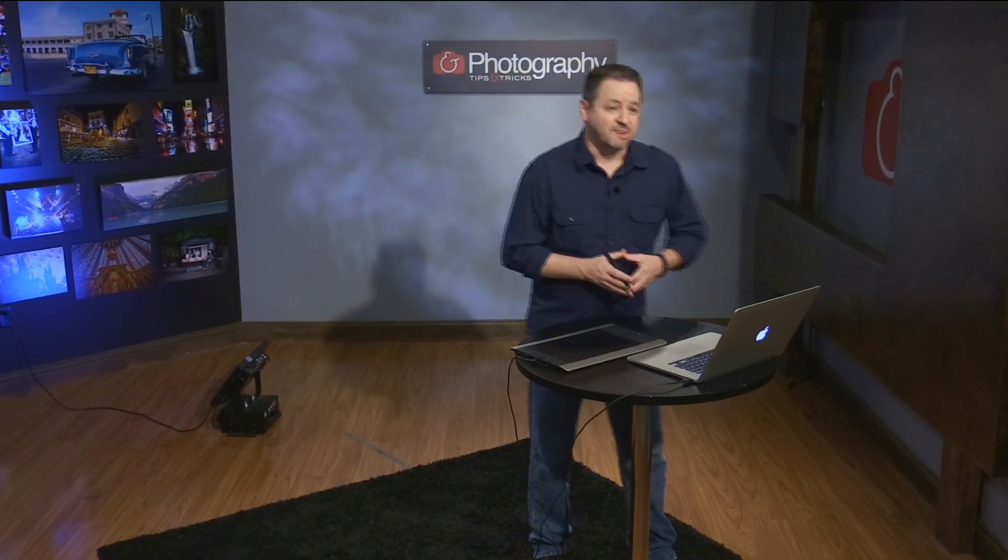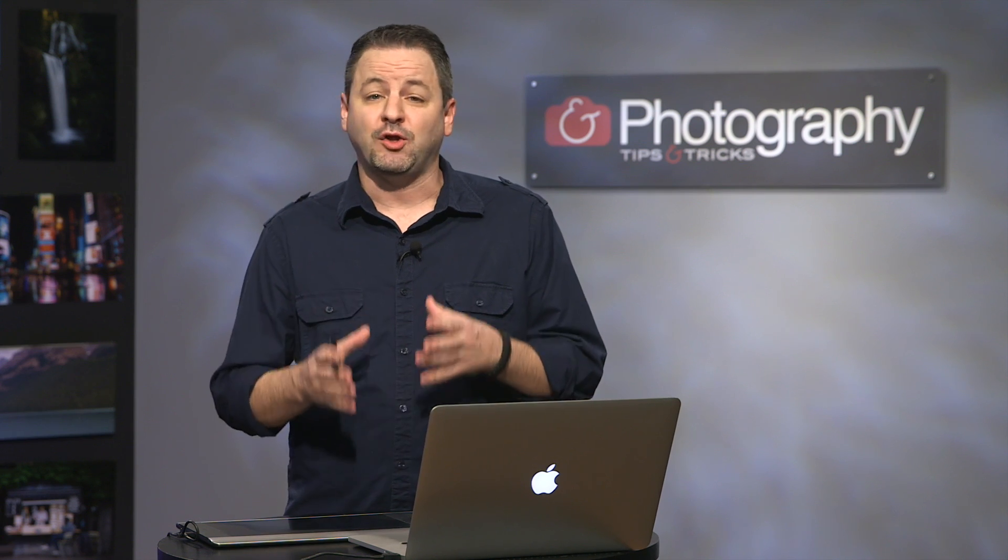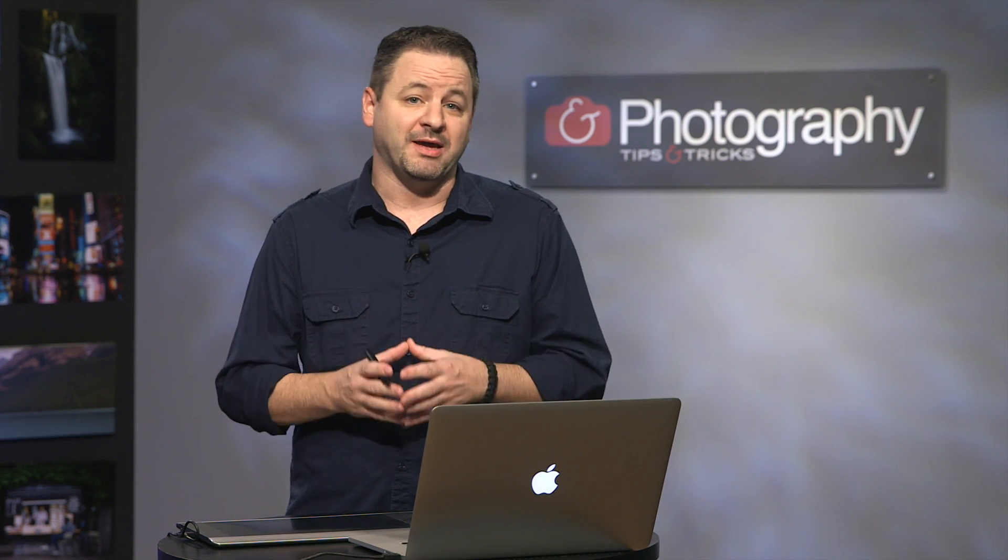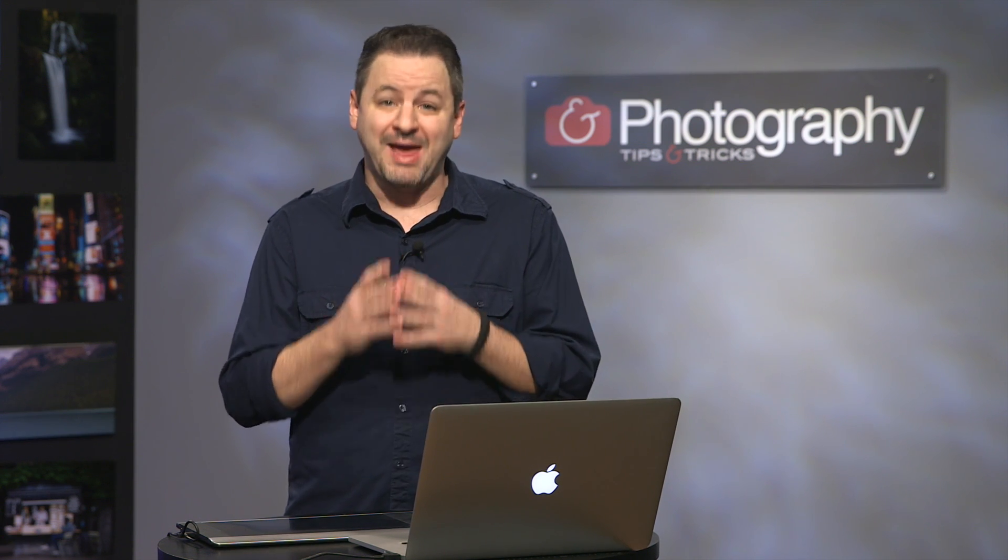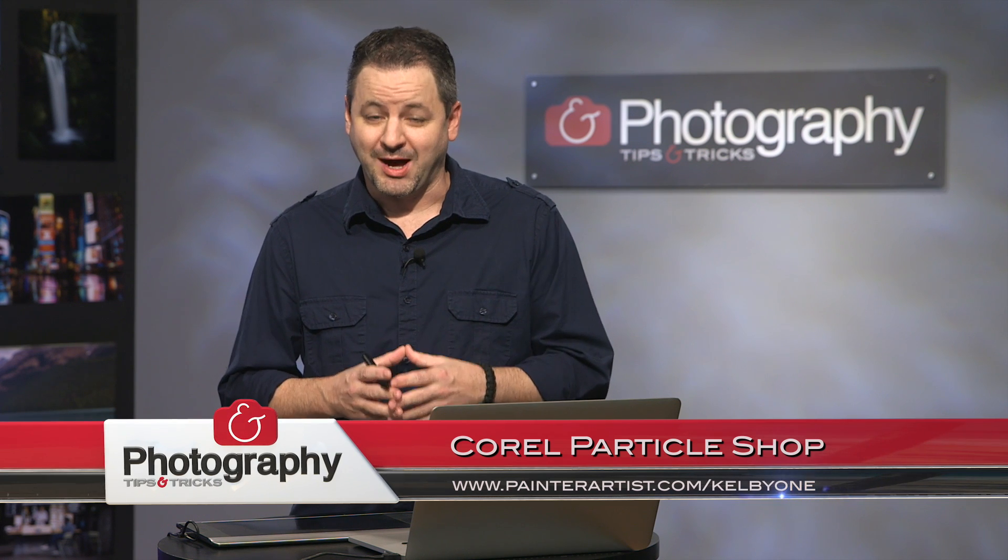Well, hi everyone, welcome to this edition of Photography Tips and Tricks Product Spotlight. Today we're going to be taking a look at a new plug-in from the makers of Painter. They've introduced a new one called Particle Shop for Photoshop.